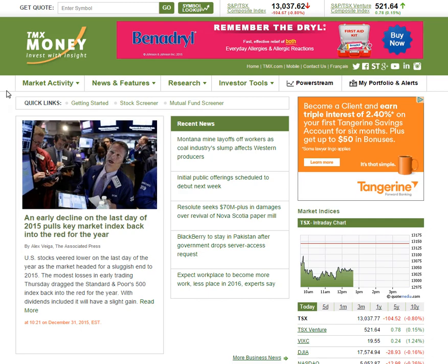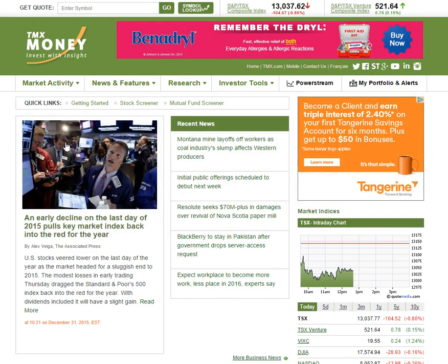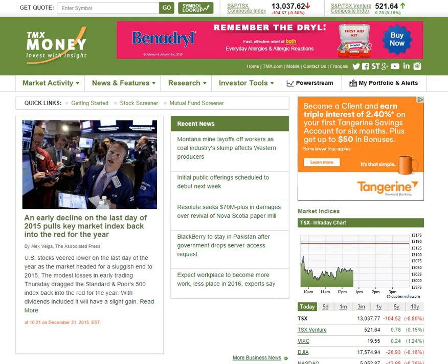We're going to do everything on TMXMoney.com. This is the sister site of the TSX Stock Exchange, so it provides everything that we need in order to find investments, all the research that we need, and it also allows us to track our investments and ones we may want to take in the future. The first thing you are going to do is set up a profile at the top — create a profile, it's free. You'll be able to save your screens and also set up portfolios.